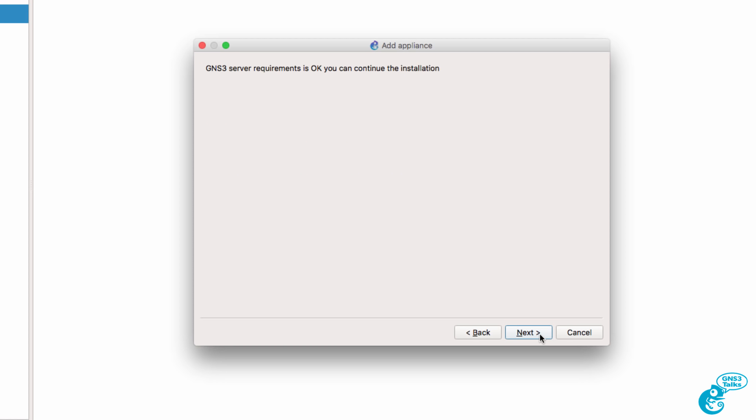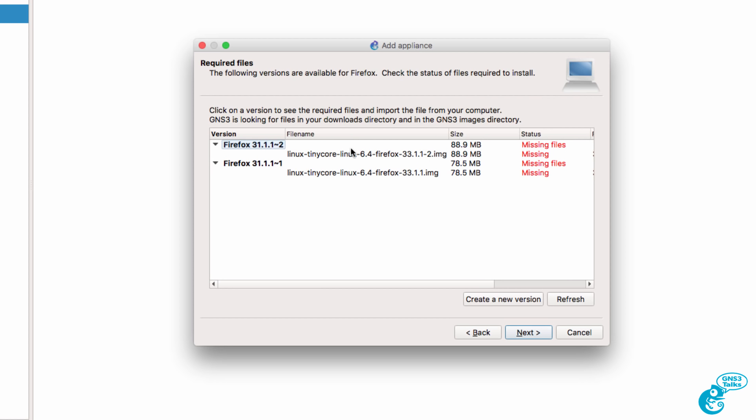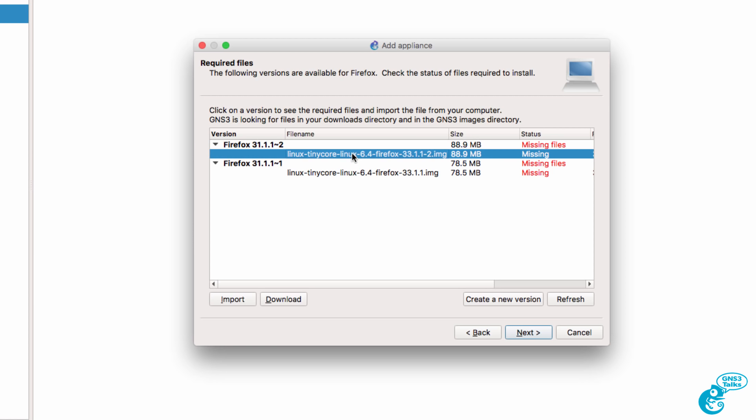I'm told that my GNS3 server requirements are okay, so I'm going to click Next. Now the appliance just creates a shell for your operating system. So we still need to download the operating system. I'm going to select this file and click Download.